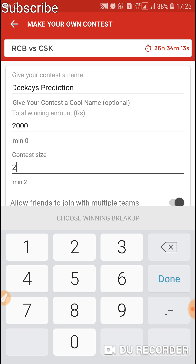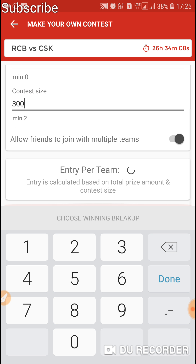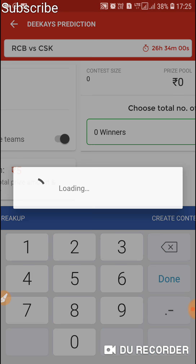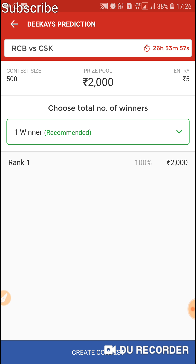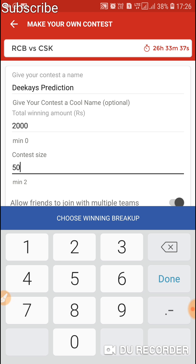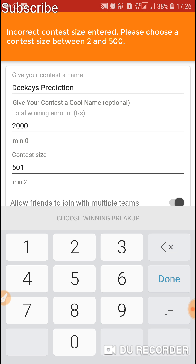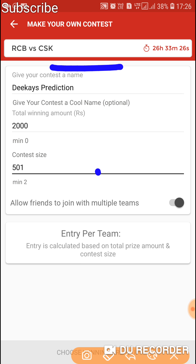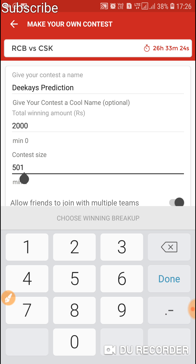Let's check if it allows even more. It also allows 300 members — it's cool! We can have a maximum of 500 members in our private league. If you try more than 500 members, Dream11 won't accept that. As you can see, it says 'Please choose a contest size between 200 and 500.' So the maximum we can have is 500 members.